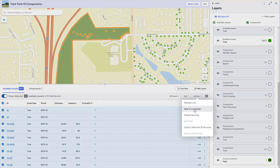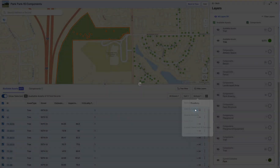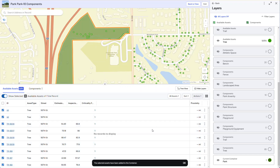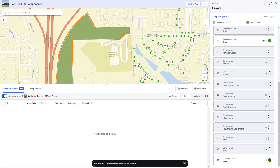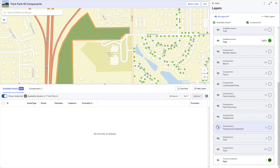I'm going to go to Show Selected, and there are 18 assets that I can associate to the park. From the Actions menu, I can simply say Add to Container. I'll get a nice toast message telling me that those assets have been added. They're gone from Available Assets, which tells me it worked because I have the associated components turned off.